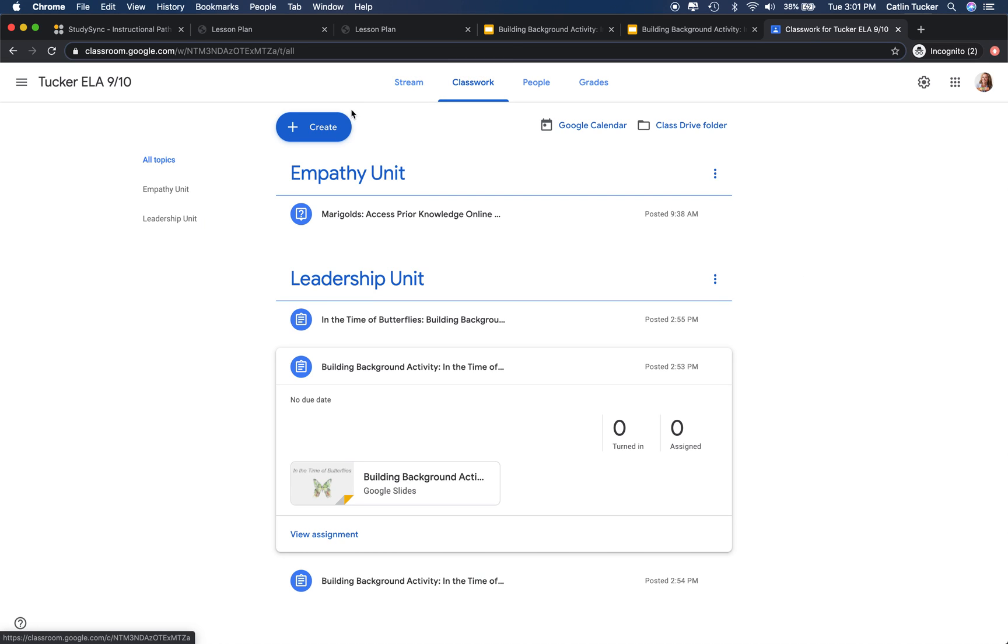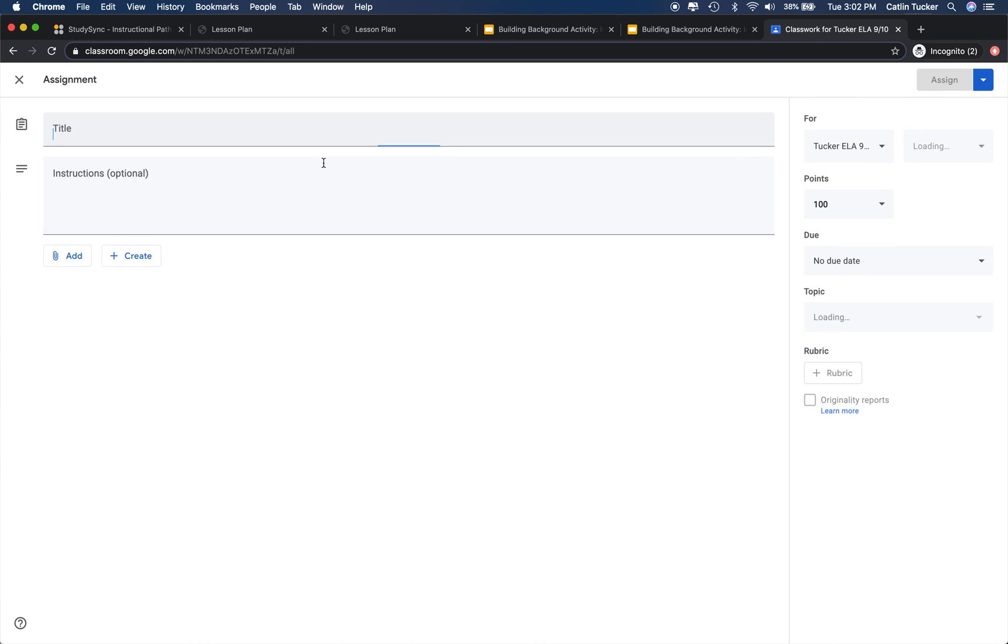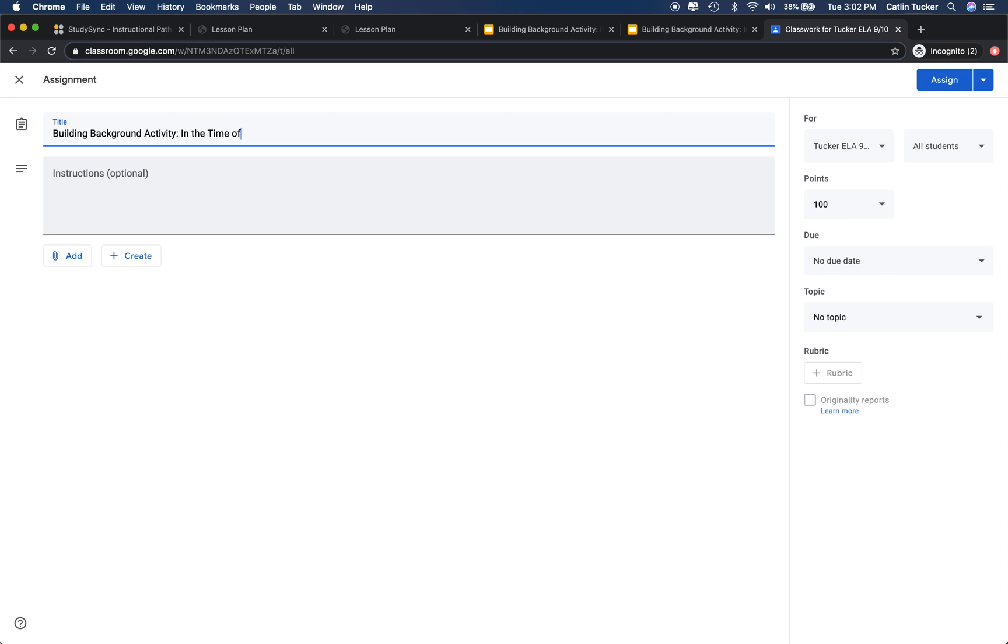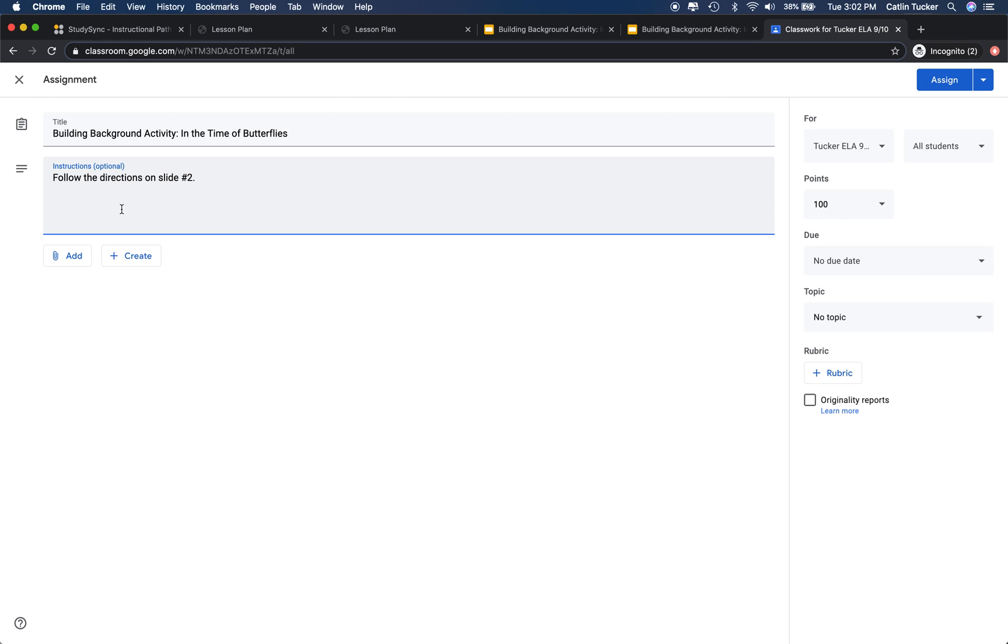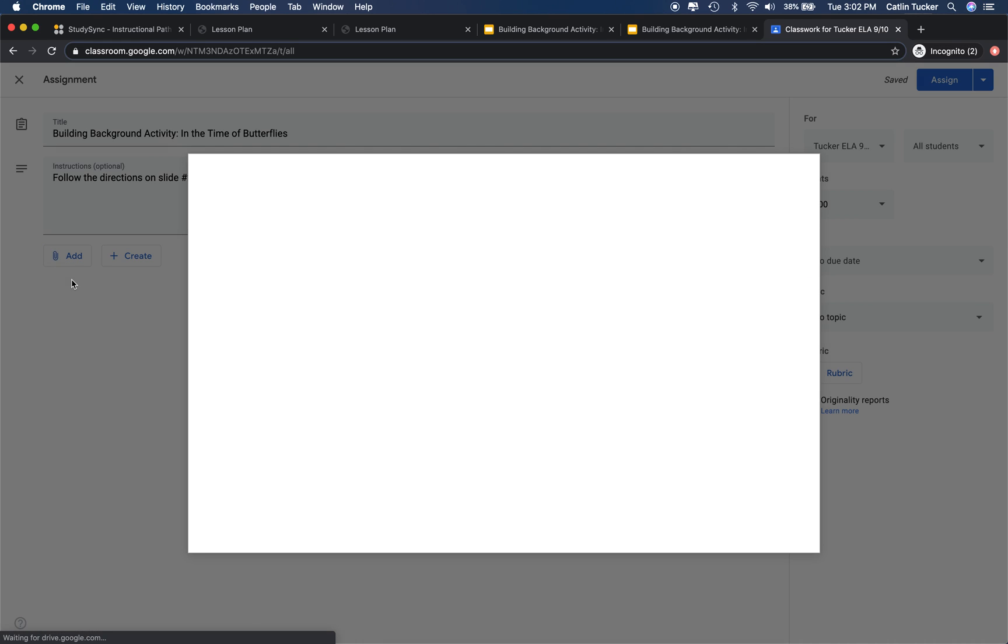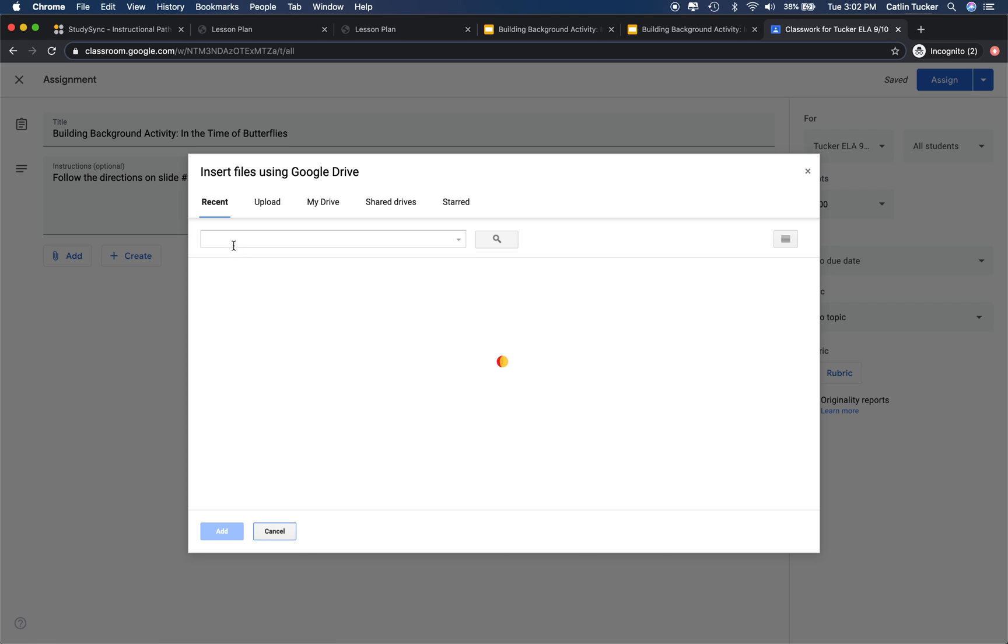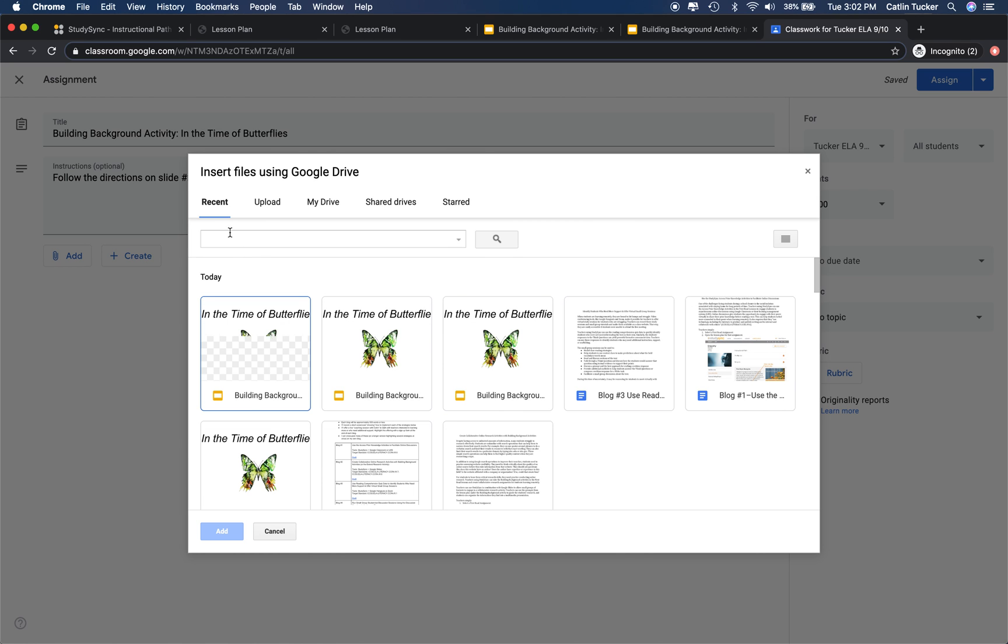So how you do that is you go to create, click assignment, and then you're going to give it a title. I'm going to remind them to follow the directions on slide 2. Then I want to click add and select Google Drive, and it should be the most recent slide deck that I've made a copy of.